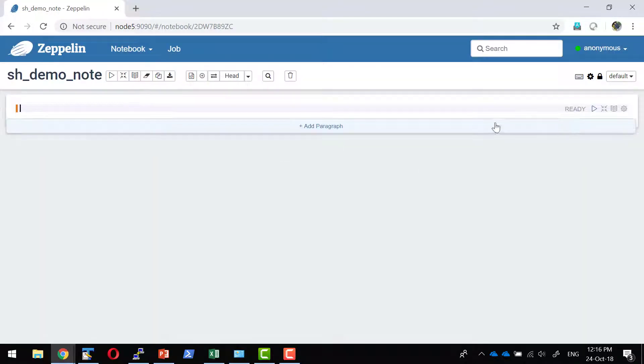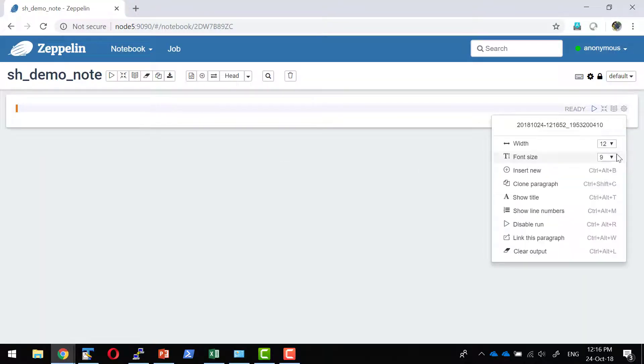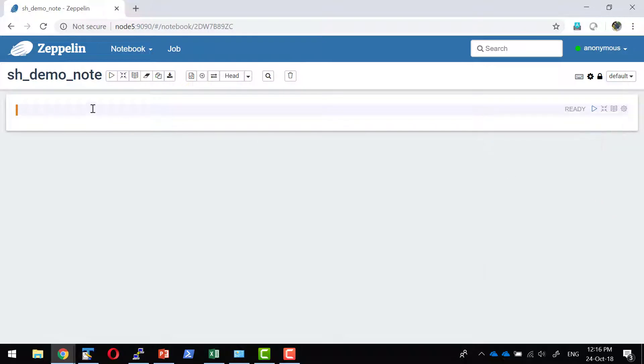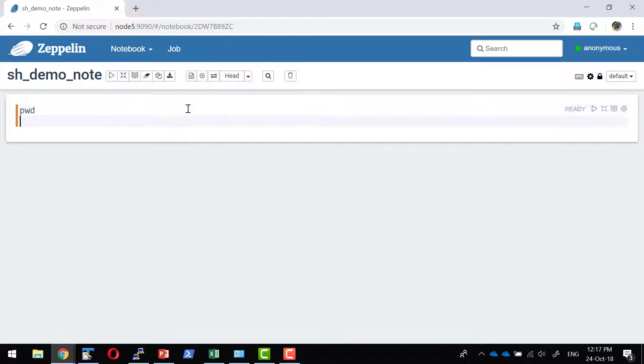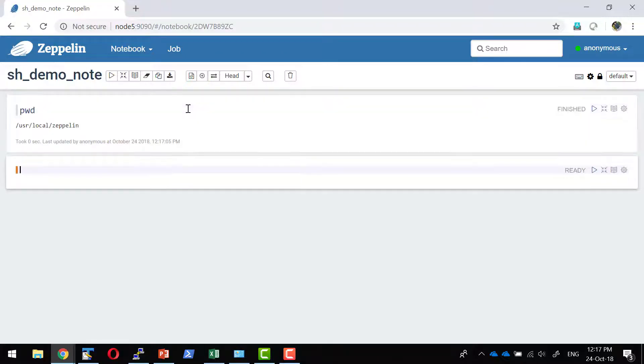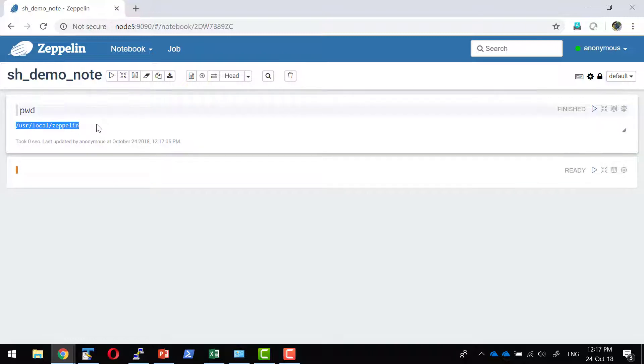If I have made the interpreter as the default one, I don't need to mention what interpreter I want to use. I can mention pwd. Shift enter will execute this command. That's going to get me the present working directory.